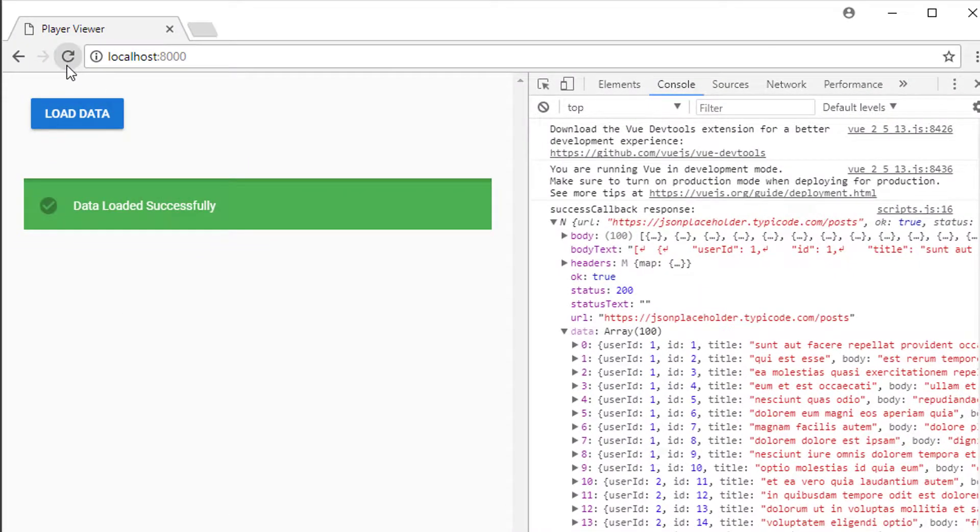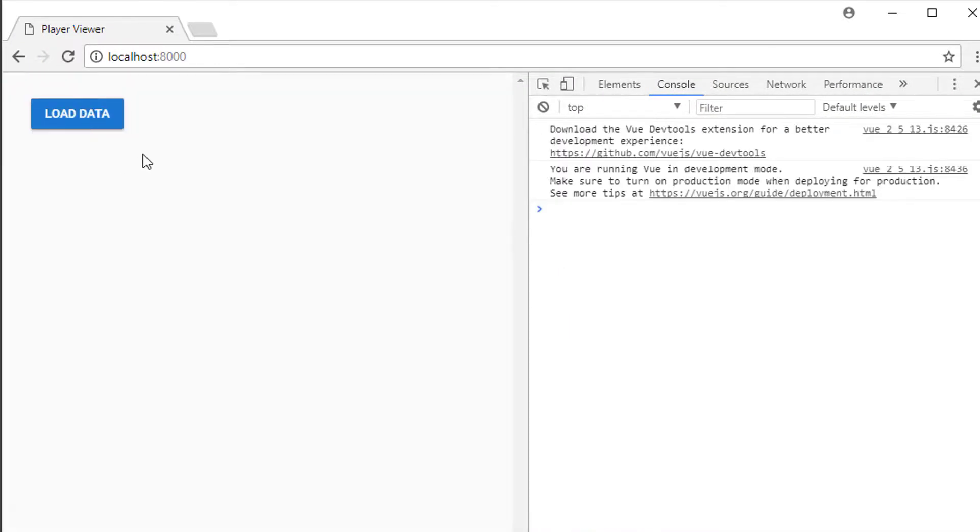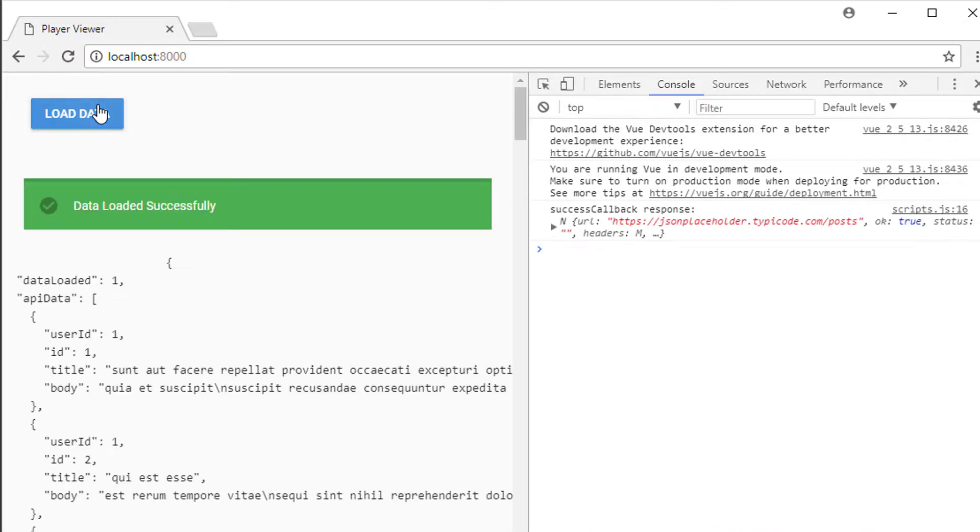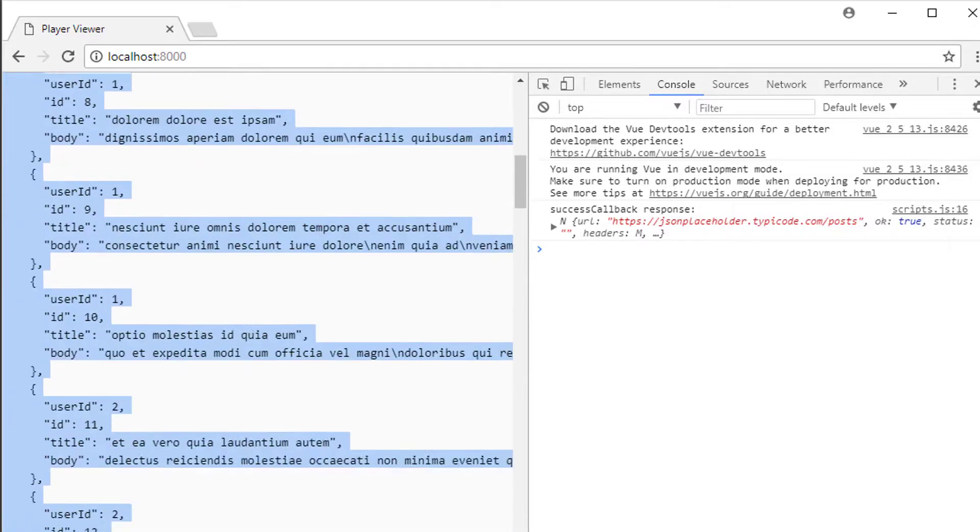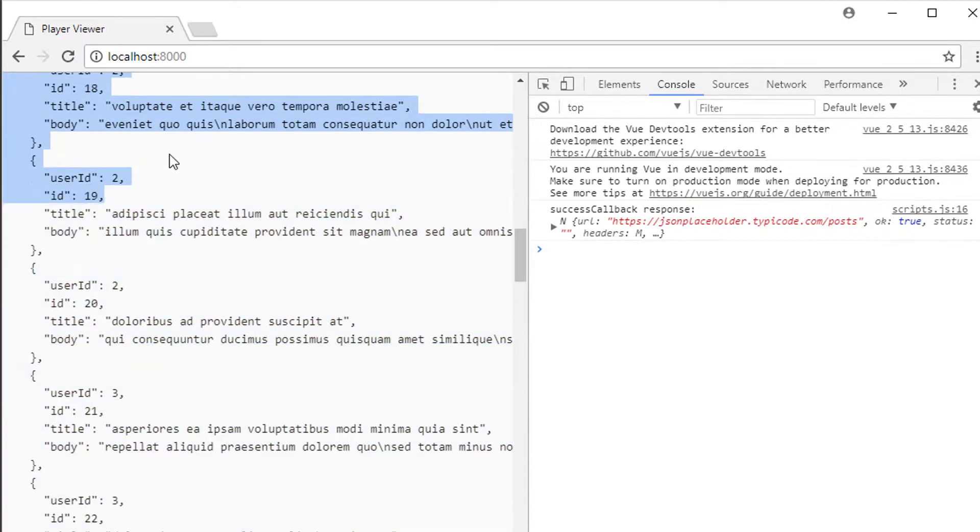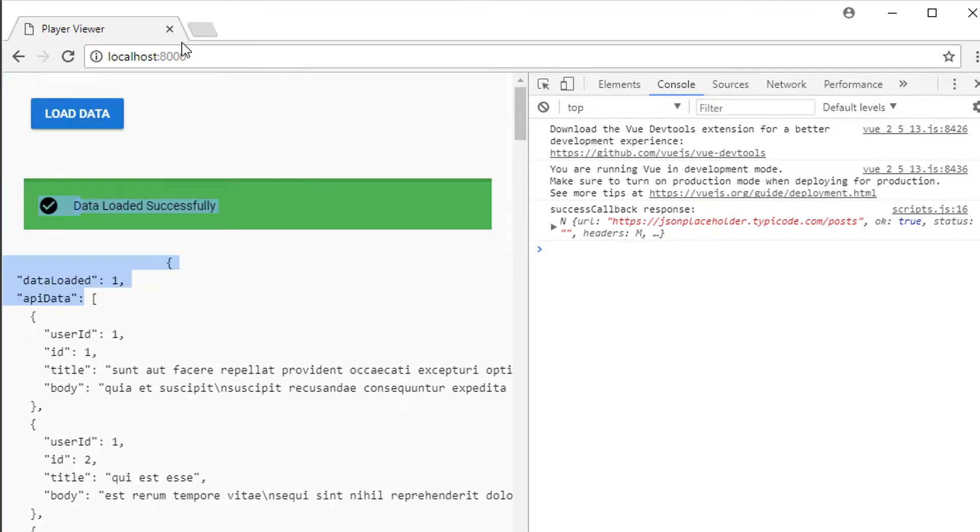So I'll just go back to the video here, empty cache, hard reload, click load data, and now you can see that data loaded is one, and here our API data now has our list of objects all ready to be displayed inside our application.